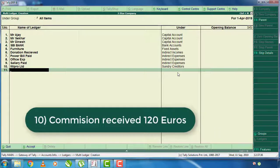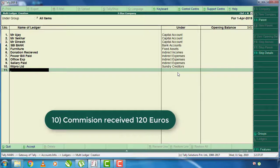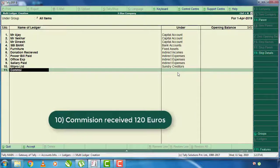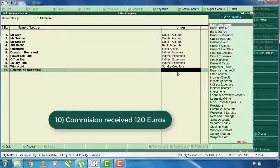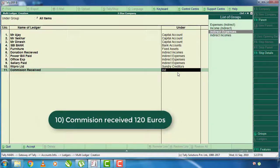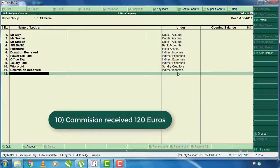The commission received is 120 euros. The commission received is an indirect income. The amount received is classified as indirect income.